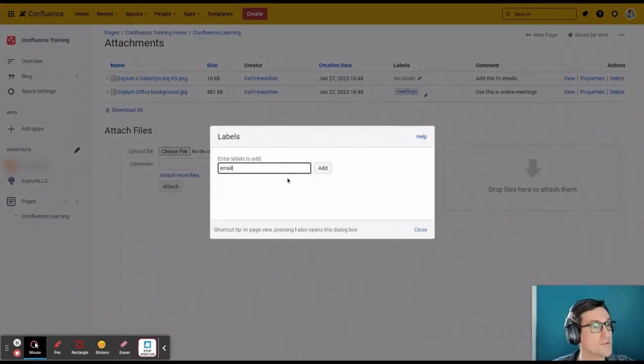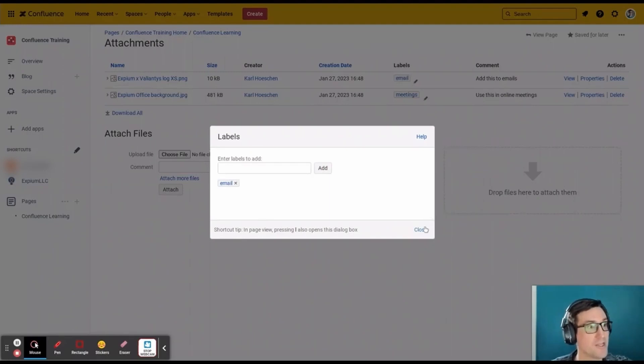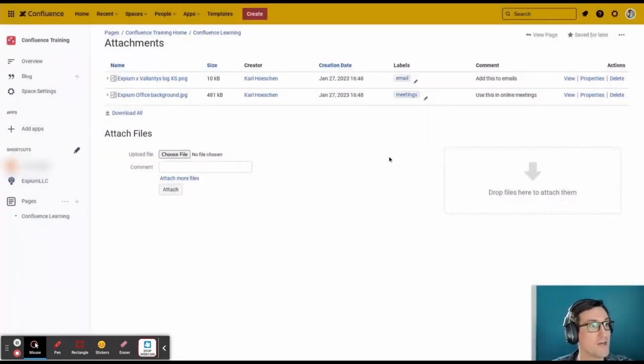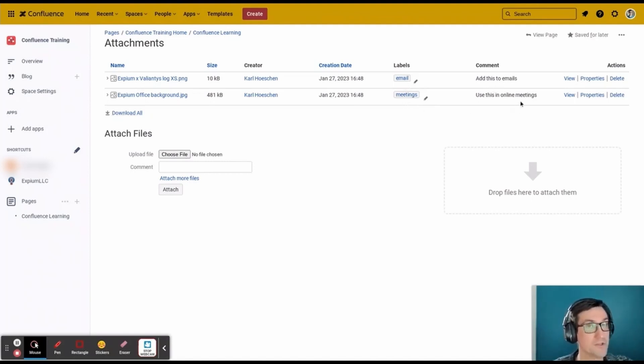So that's going to tell everyone when they're looking at the attachments on this page that this file is meant to be used with email, and this is what you're supposed to do with it. This file is meant to be used for meetings, and this is what you're supposed to do with it.